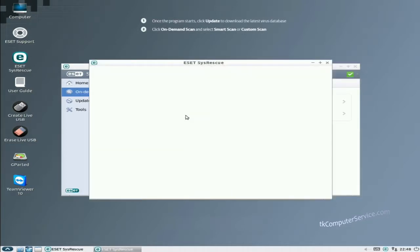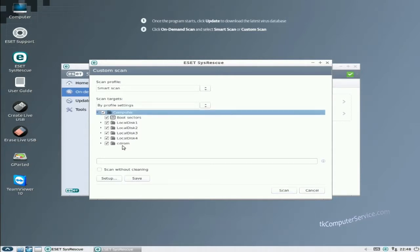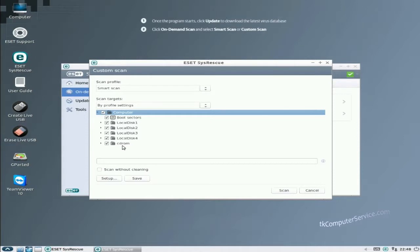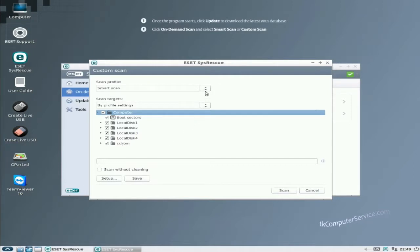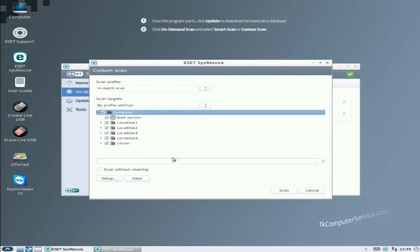And here is where we're going to actually manipulate the settings to get a little better operation out of the scan itself. Of course you want to select everything, even the CD-ROM. That also may seem counter intuitive, but viruses can hide in a whole bunch of places, flashable memory, anywhere you can think of. There are people out there who are smart enough to write programs to allow their viruses to hide in places that most wouldn't think of. We're going to change the scan profile from smart scan to in depth. I have to reselect that. And then you want to go down to setup.